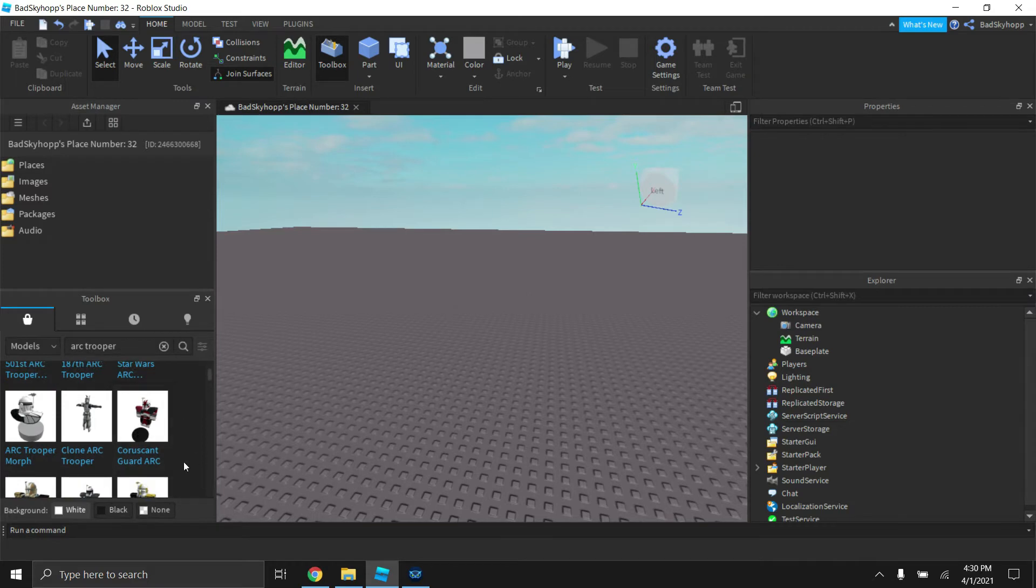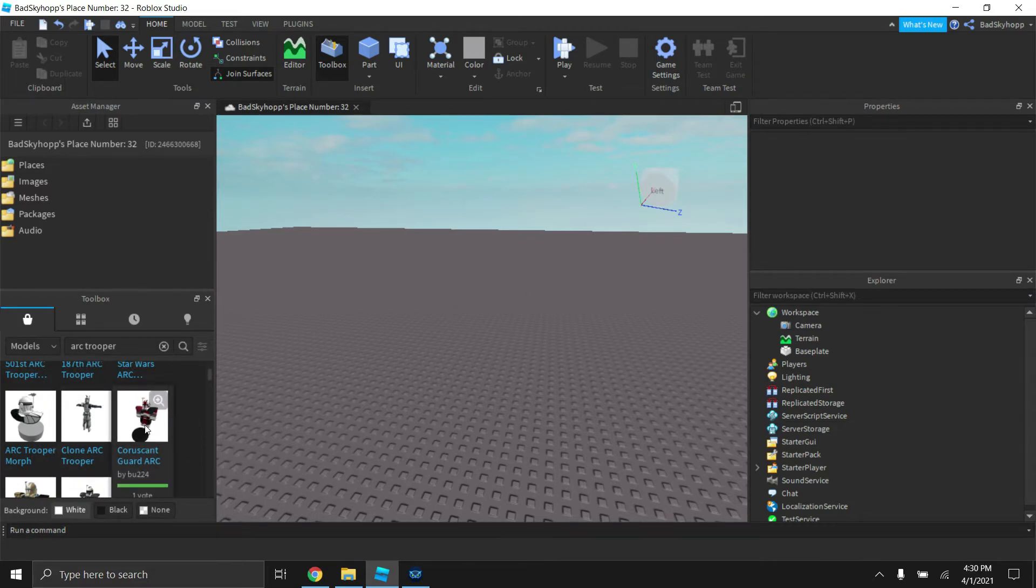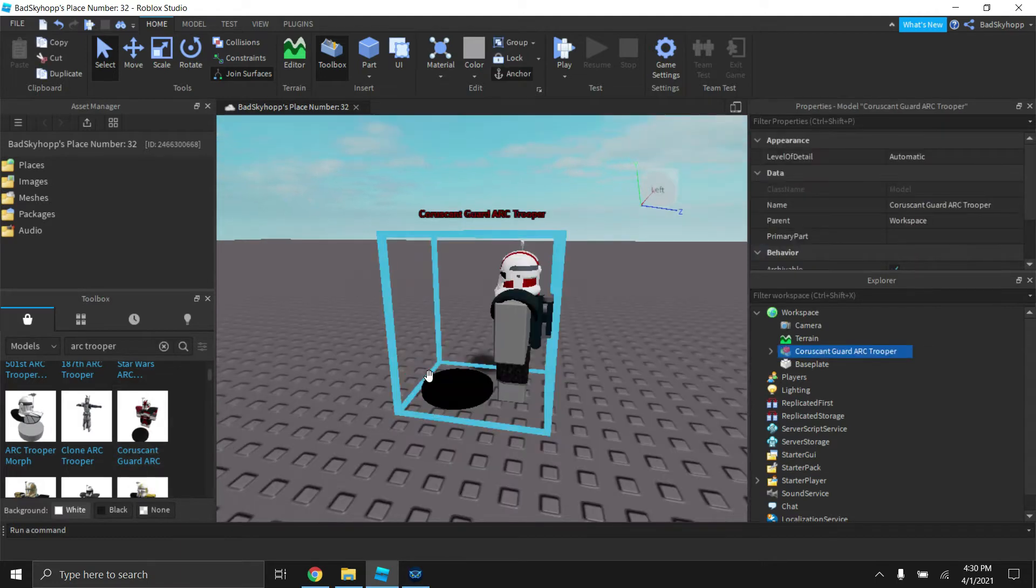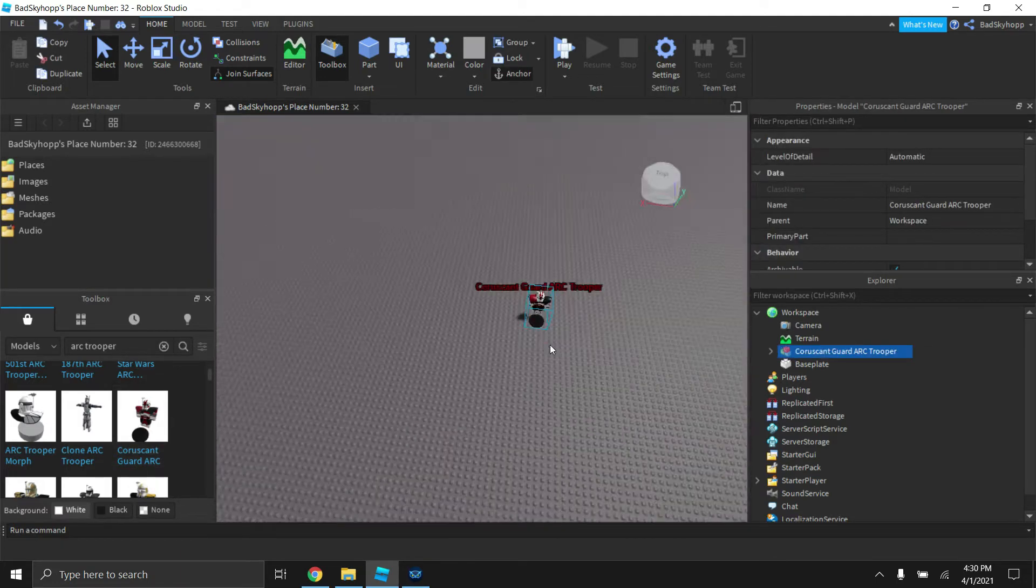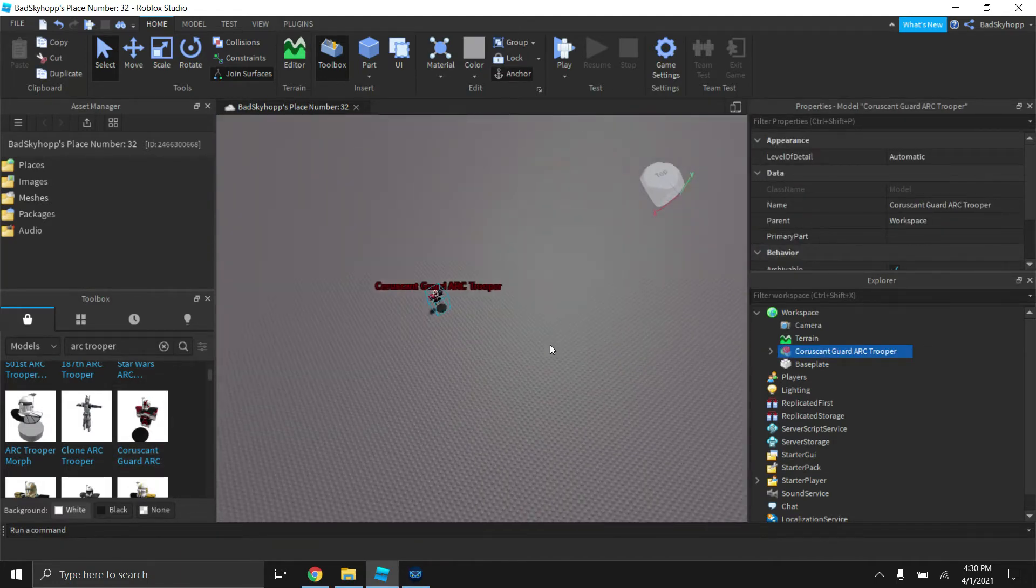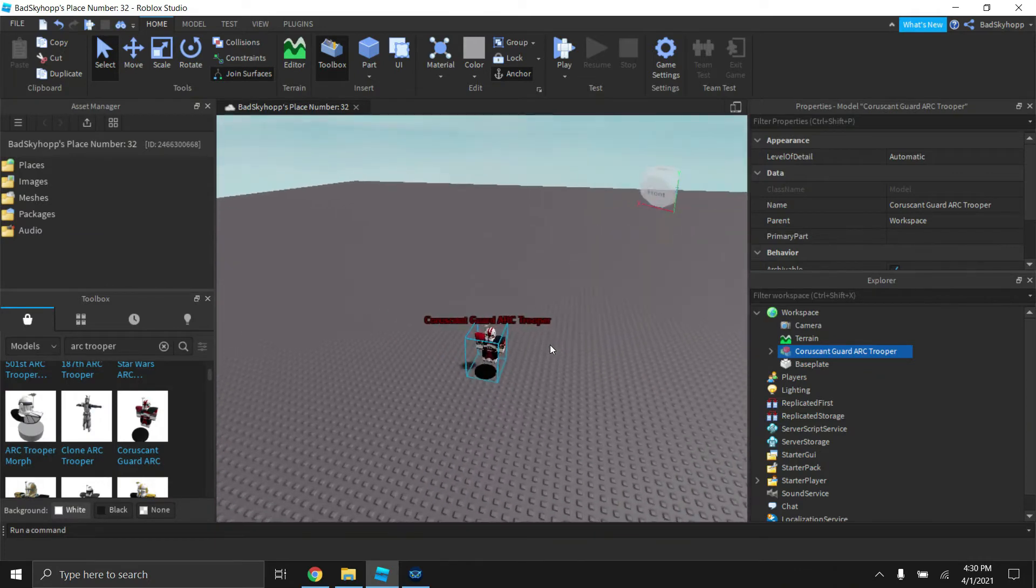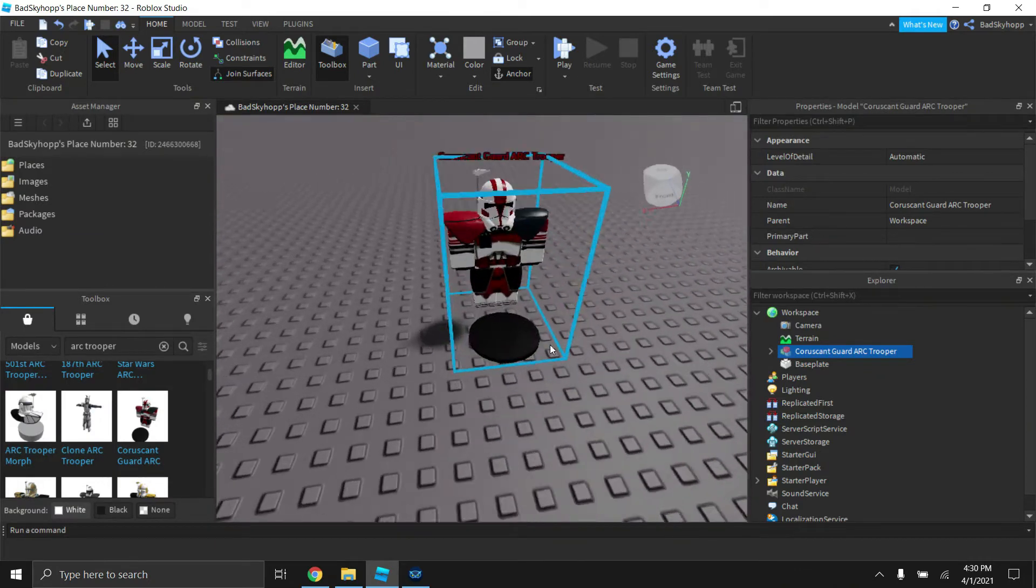Today I'm going to be using an Arc Trooper. You're going to want to go over to the model that appears in the search bar and just click on it once. That will spawn it at the origin of your base plate, which is what I'm using today.